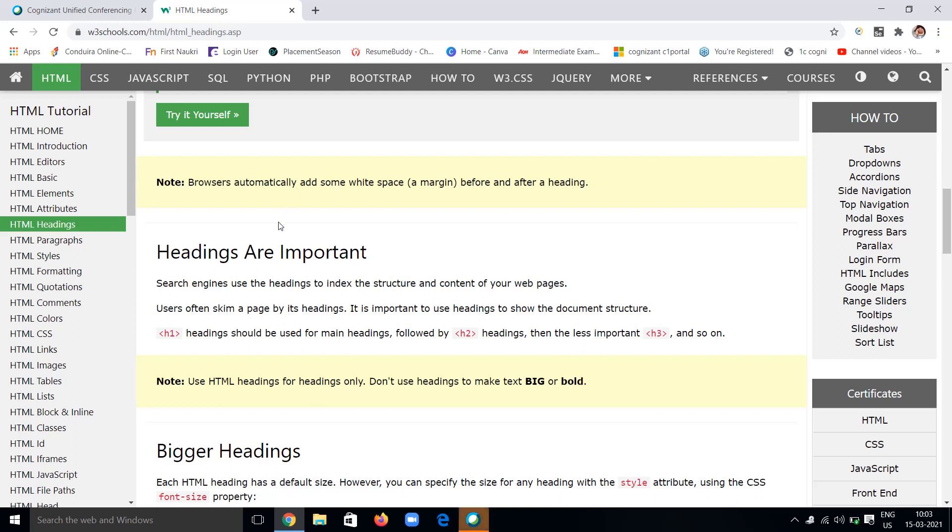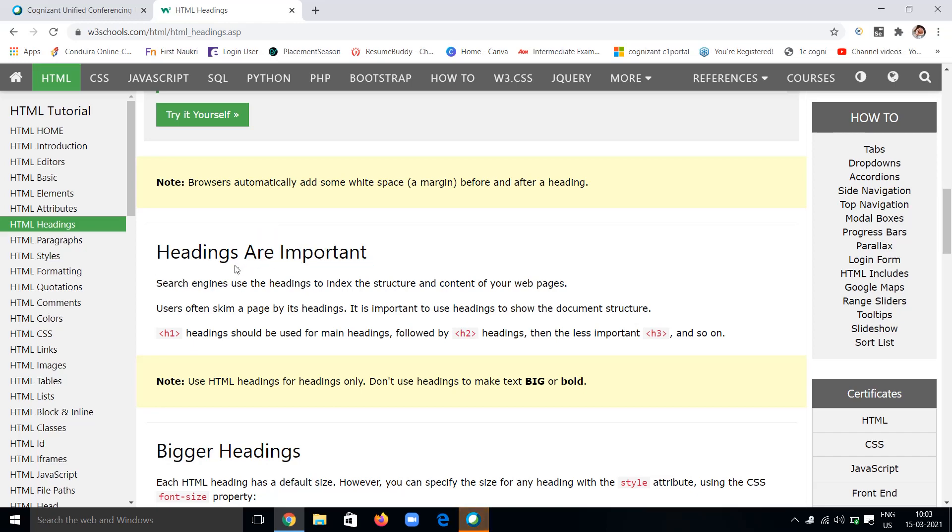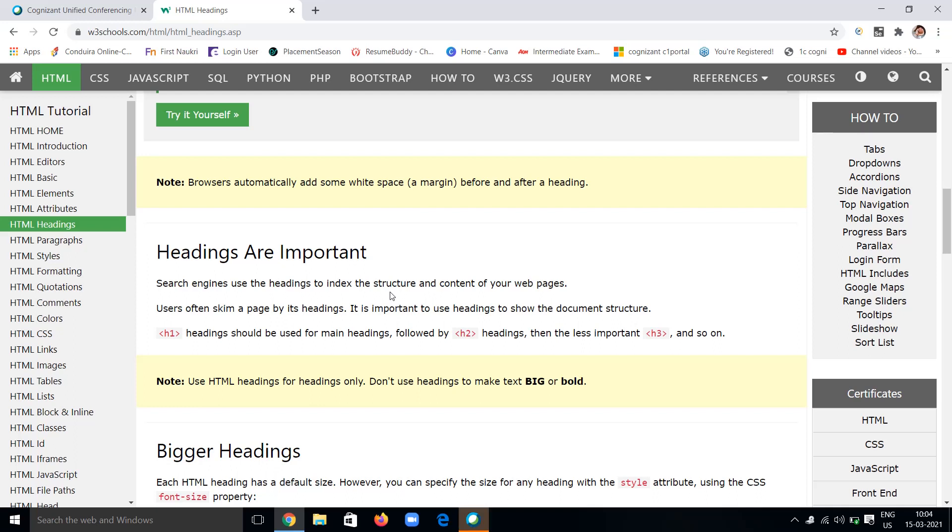It takes another line and gives a space also. By this you can know that heading will use a white margin before and after. Headings are important—whether to mention them in your webpage is based on your requirement. Search engines use the heading to index the structure and content of your web page.